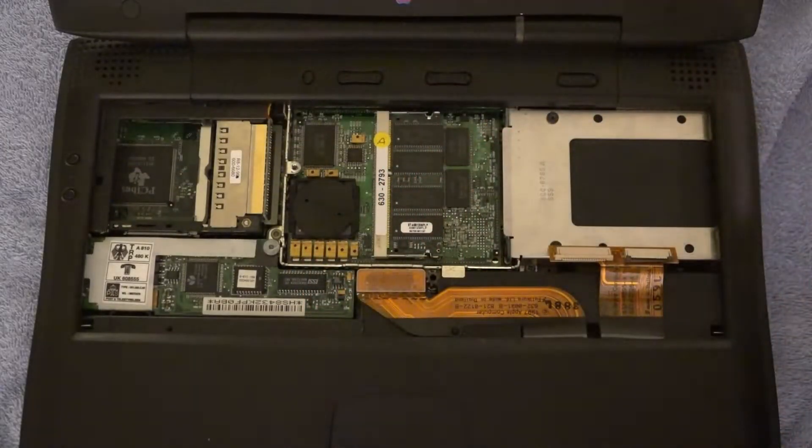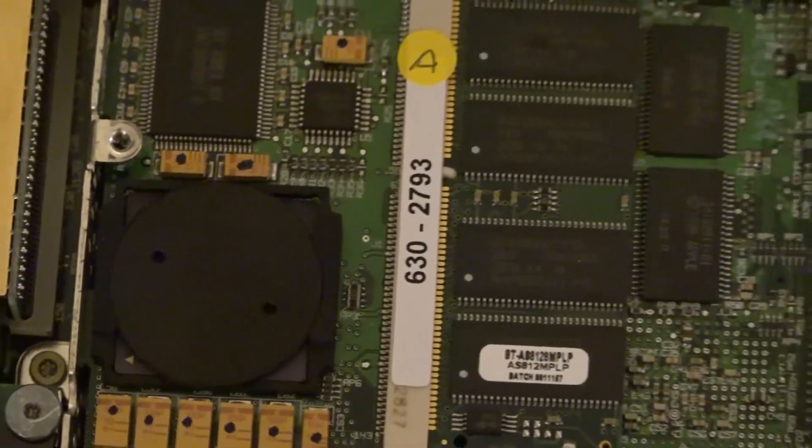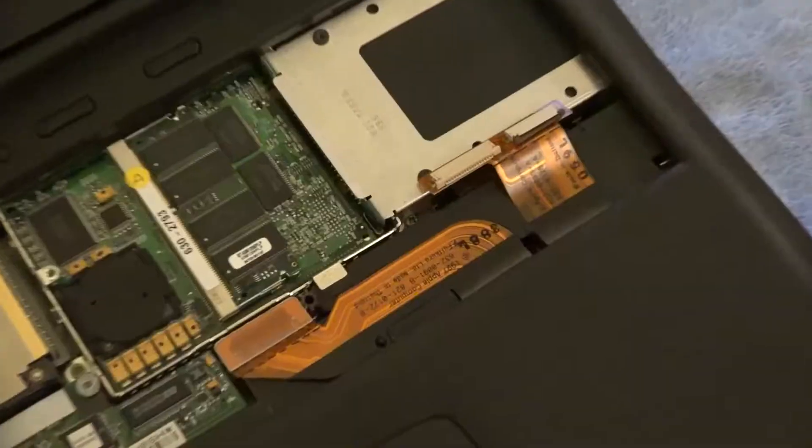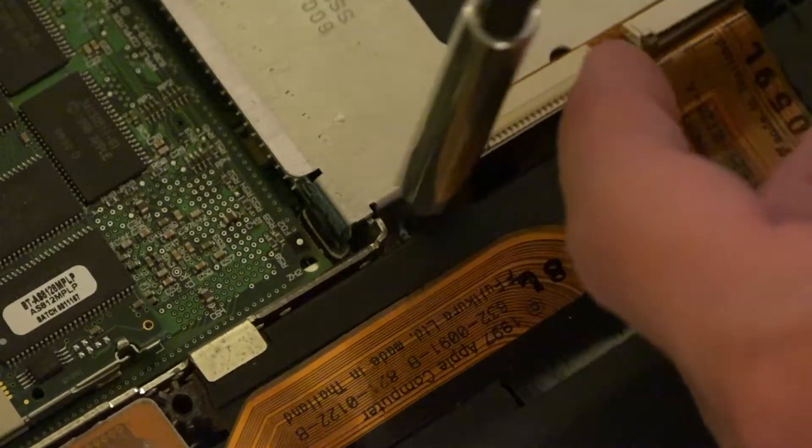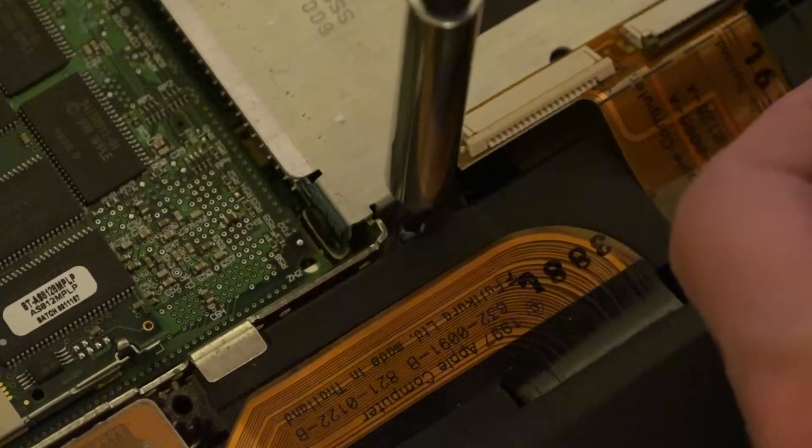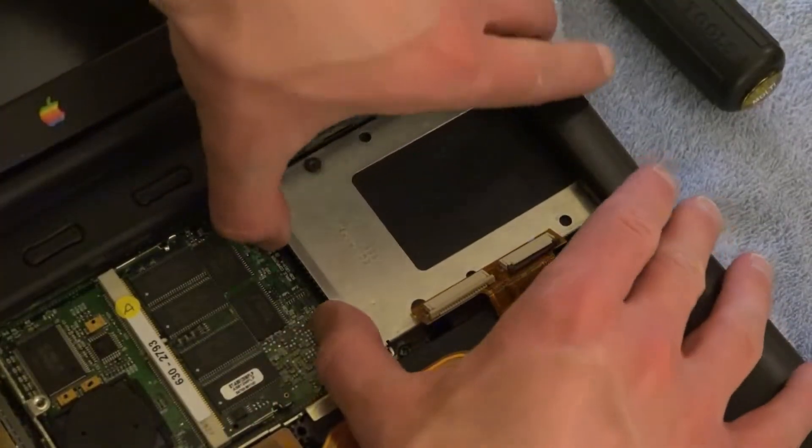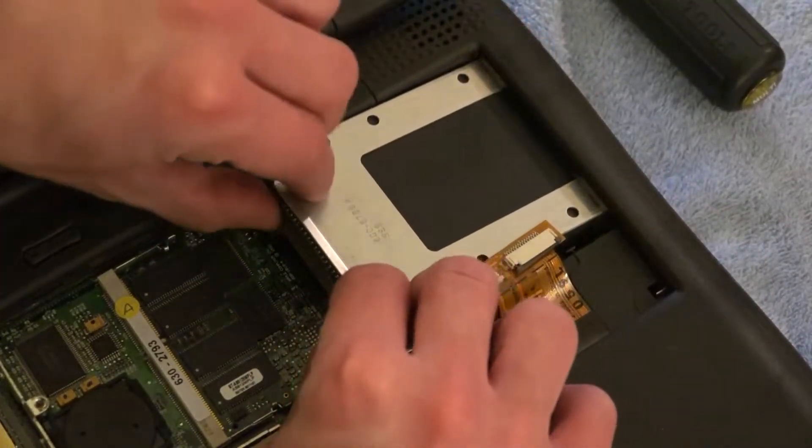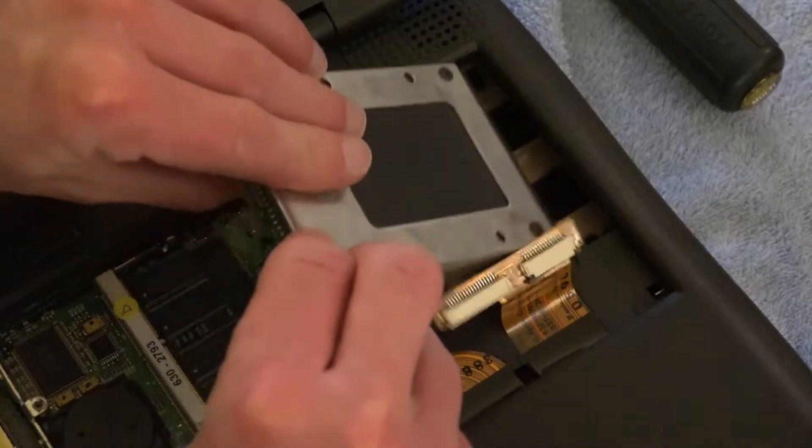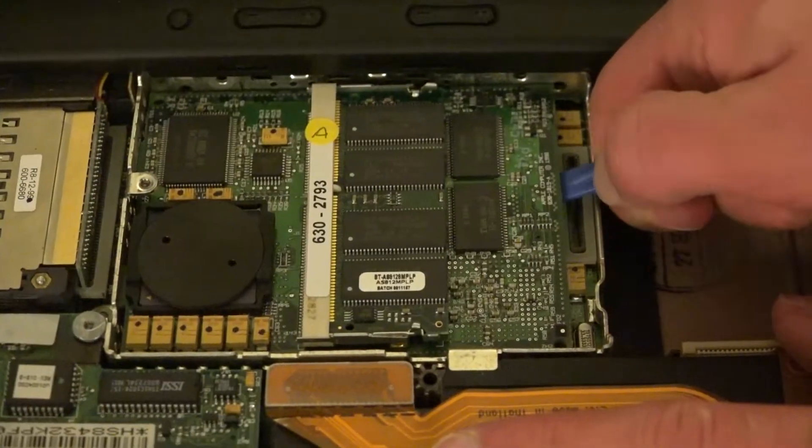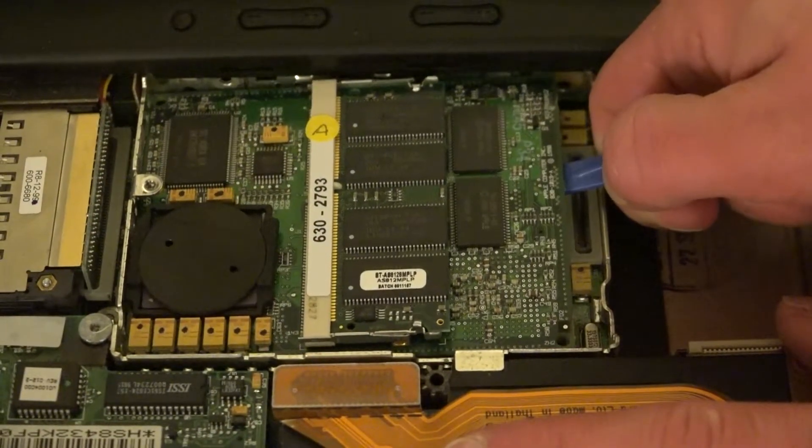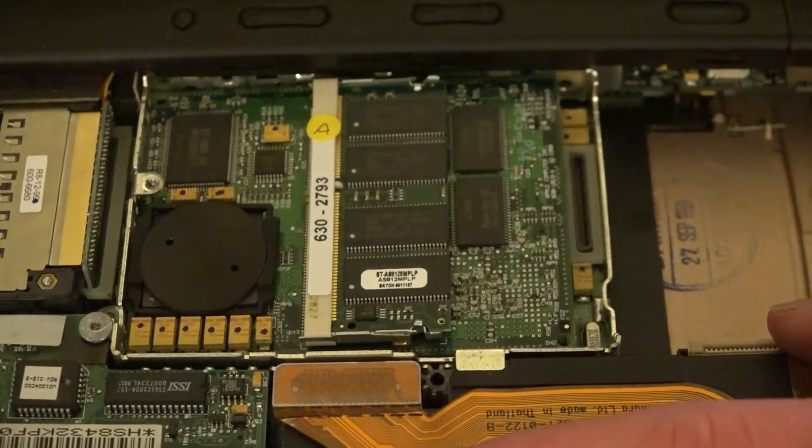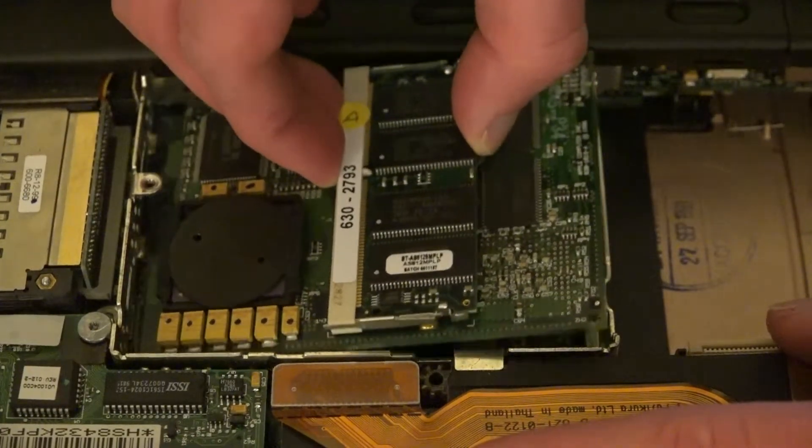Next I just need to undo this single captive screw which will then allow me to pull out the hard drive. And once the hard drive is out I can use this plastic spudger to disconnect the board containing the CPU and RAM.